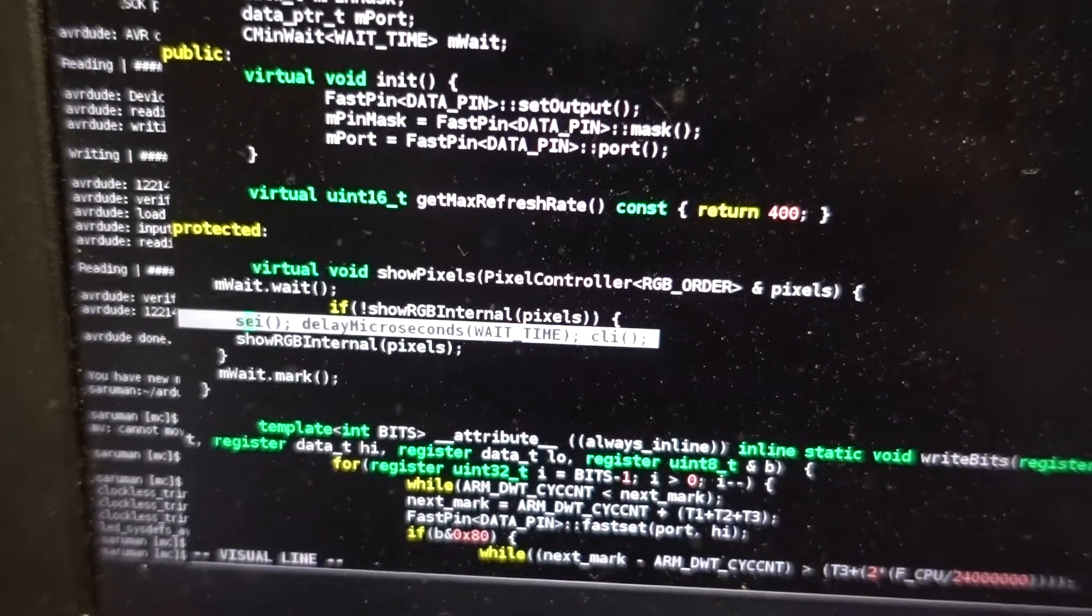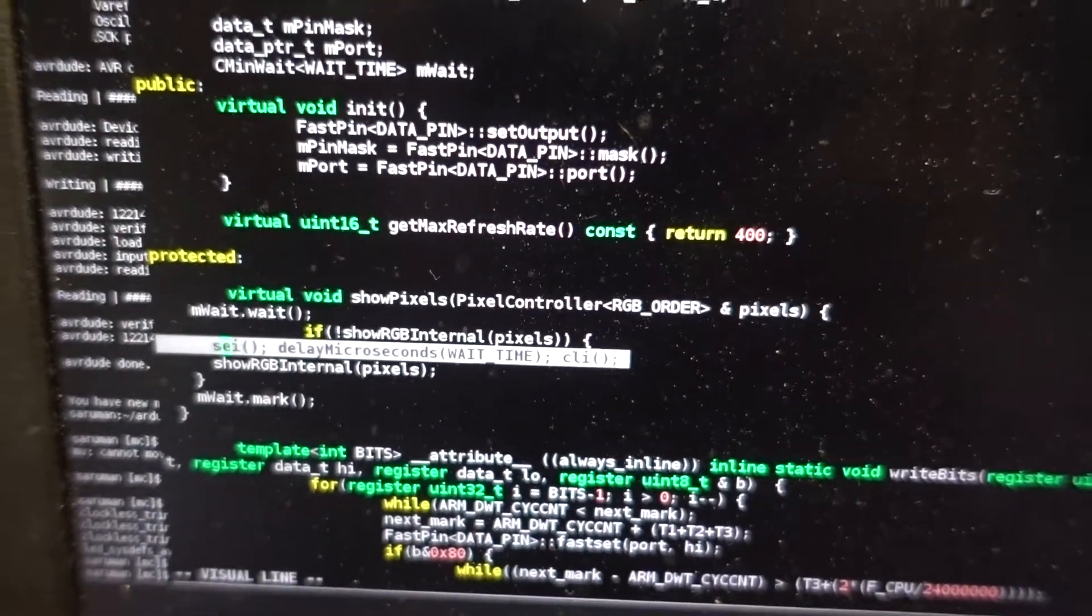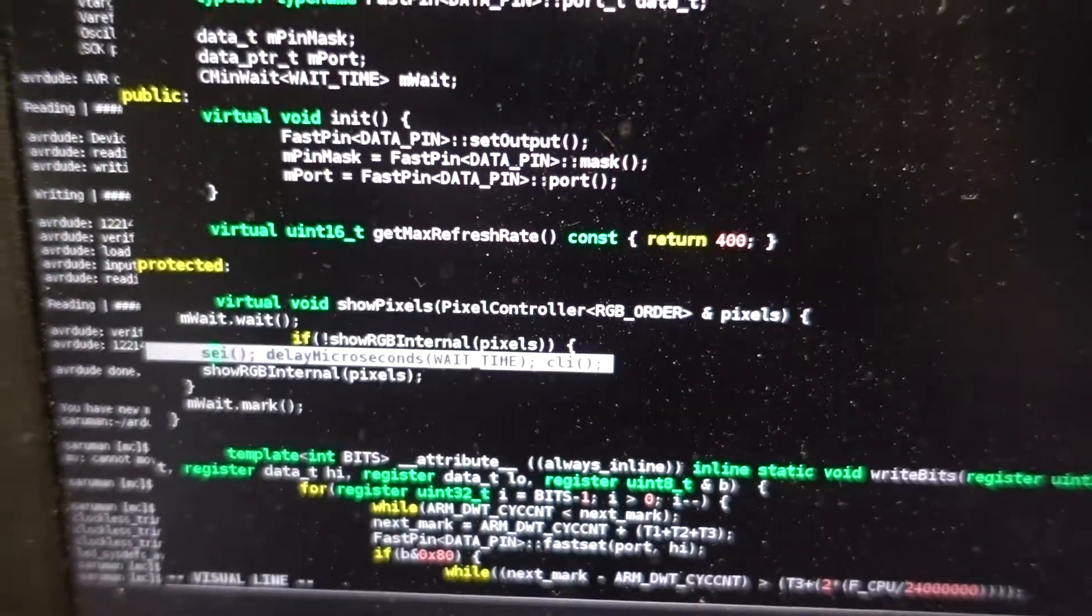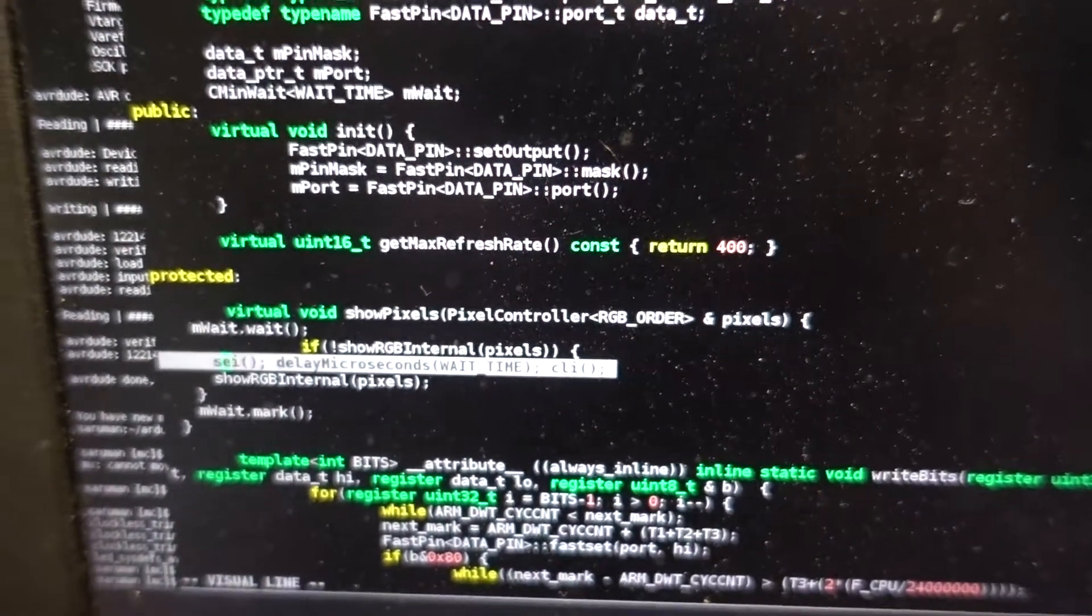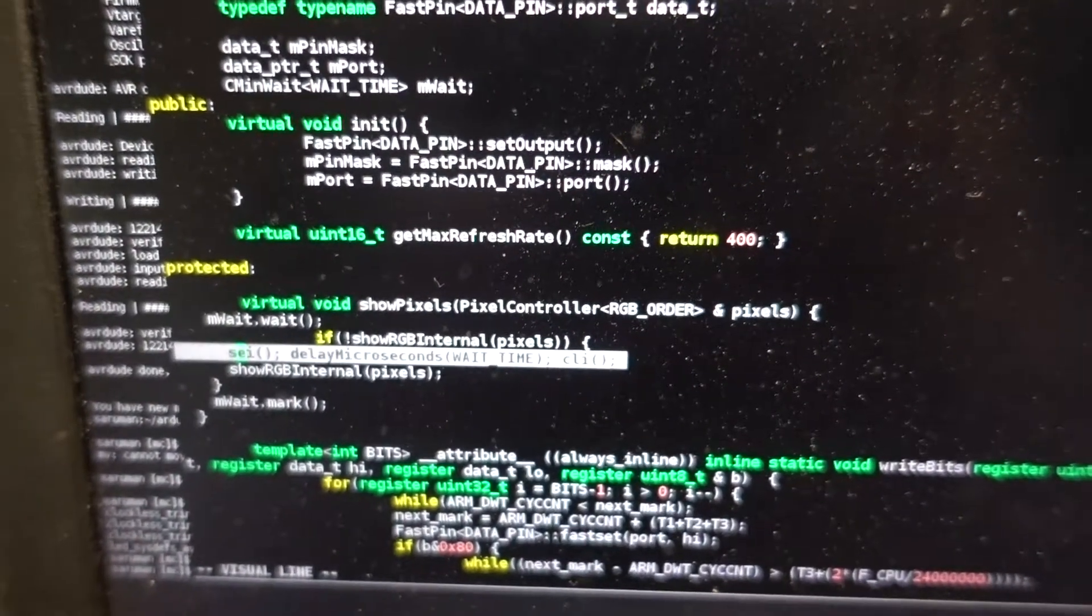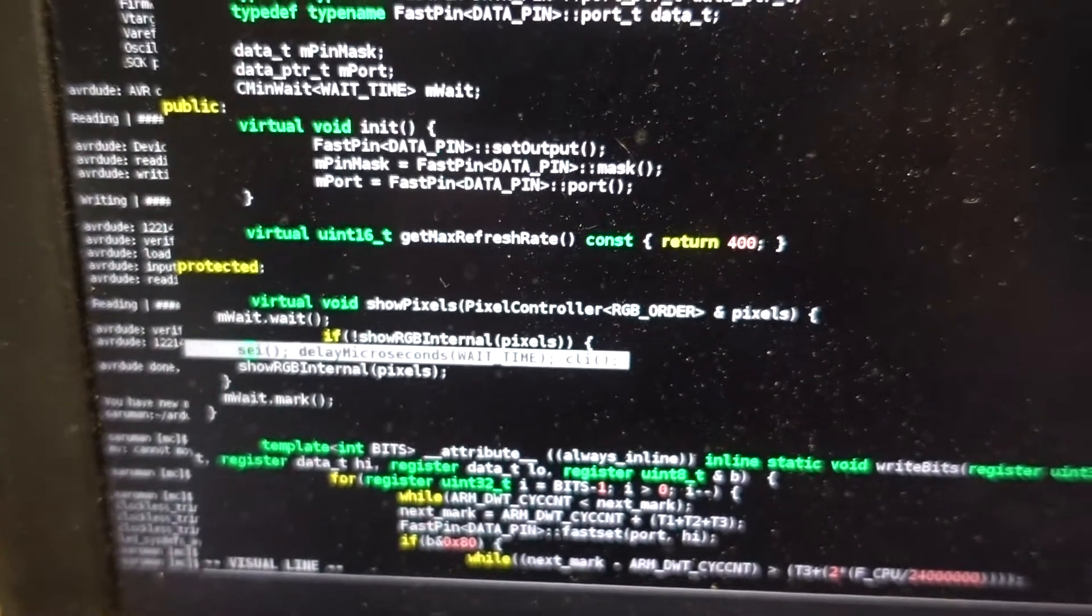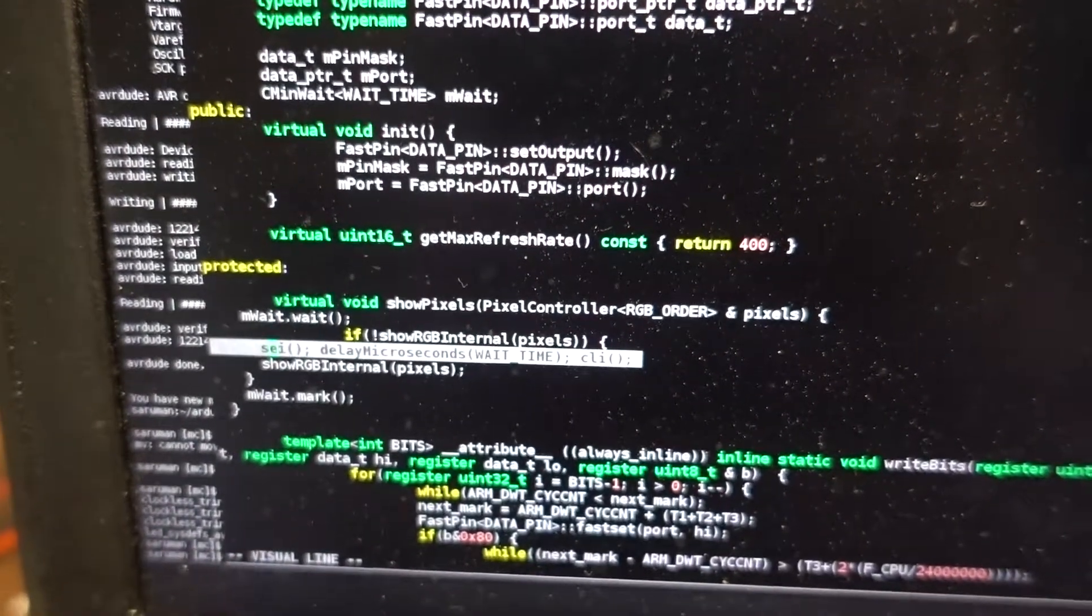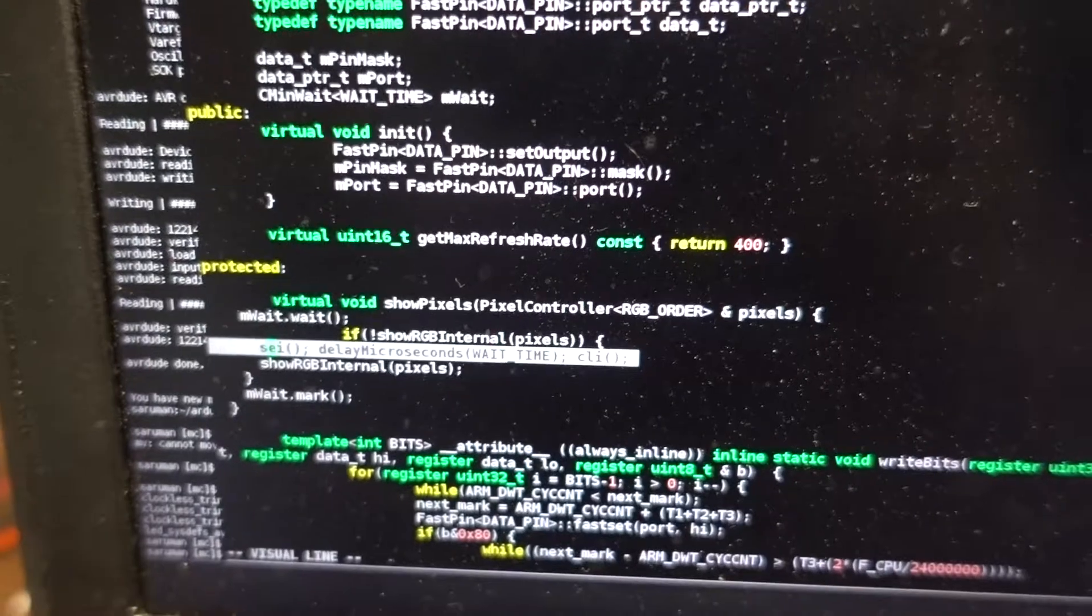re-enable the interrupts, SEI. Then it will wait for a number of microseconds during which the interrupts can fire. And this is where the infrared interrupt that was waiting gets to run, and that's why it's receiving the code.